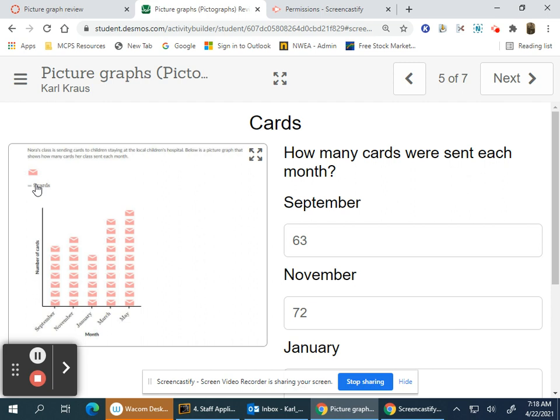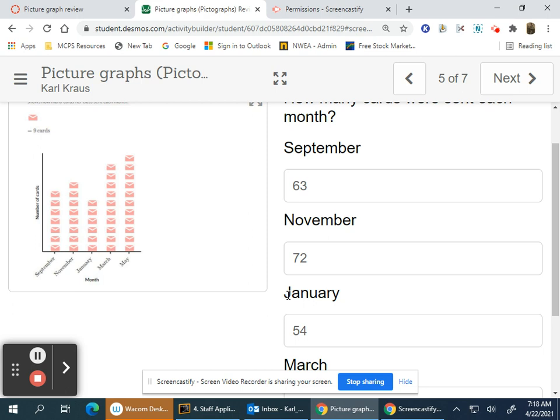September has seven cards, seven times nine is 63. November has one more card, so 63 plus nine is 72. January has six cards, six times nine is 54.